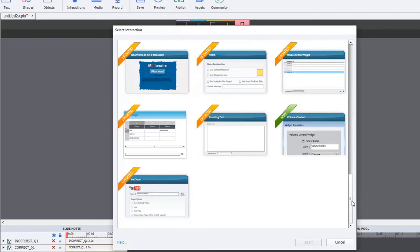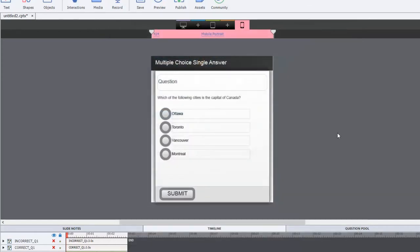I think the best solution — and these built-in interactions that Adobe provides are fantastic especially if you're just getting started with e-learning — is that once you've had a few months to experience what Adobe Captivate can do, I recommend that you start developing your own solutions. This is going to be one of those types of solutions.